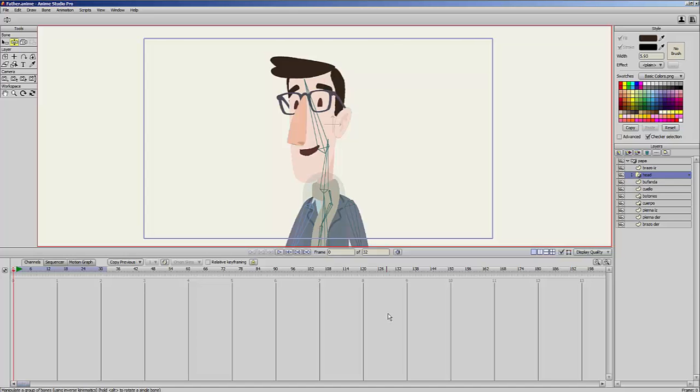Hi, I am Victor Paredes and I want to show you a new feature coming with Anime Studio 11.2 which is called Clip Shadow to Group.